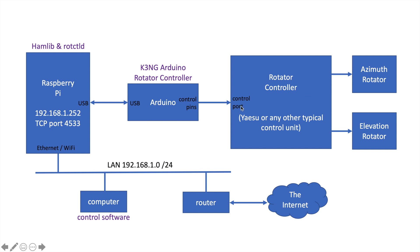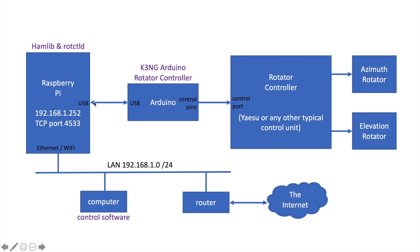In my setup, I'm using transistors. In some setups, you may need to use relays. The Arduino is running the K3NG Arduino rotator controller software. The Arduino interfaces to the Raspberry Pi via its USB port. In my particular setup, I'm also using the USB port to power the Arduino. You may want to use the Arduino coaxial power connector and power your unit with 12 volts, especially if you're powering relays.